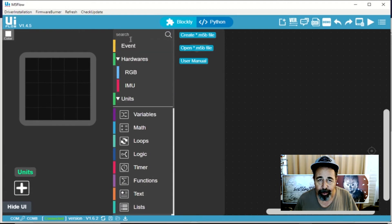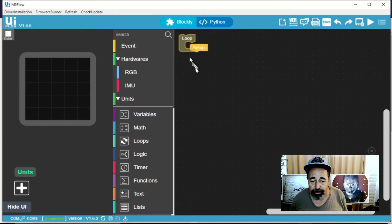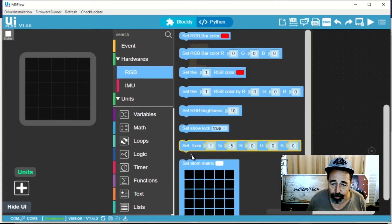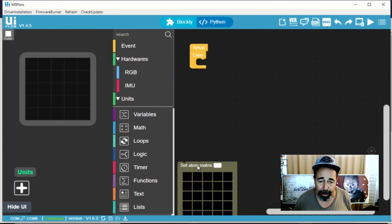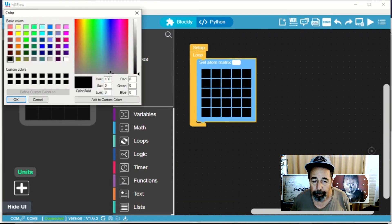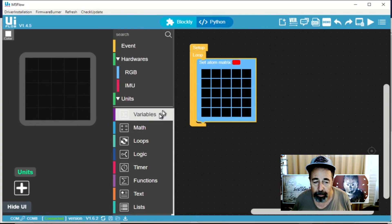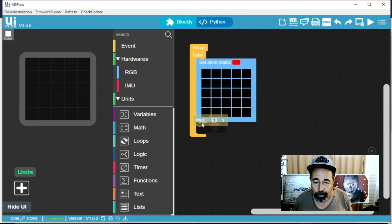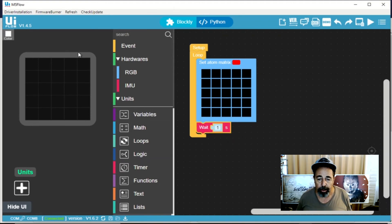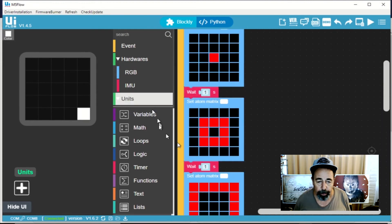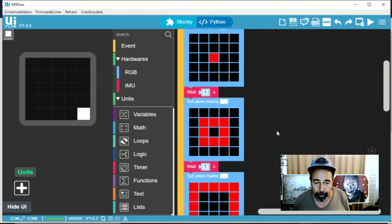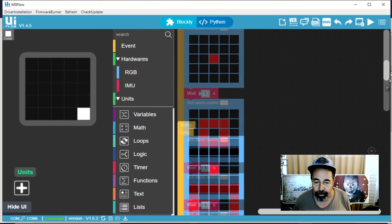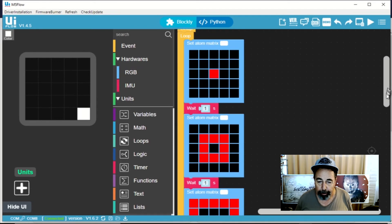I'm going to go ahead and make a simple program just to light up the LEDs on this matrix panel here. Let's go with the color red. We'll put a timer in here to wait one second. And then I'll continue to build that and we'll wind up with this program here with several different screens displayed on the atom matrix.